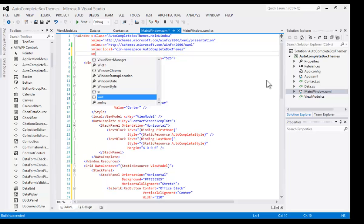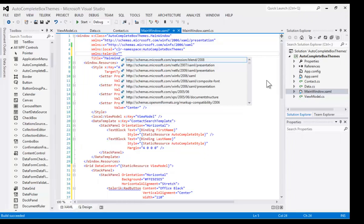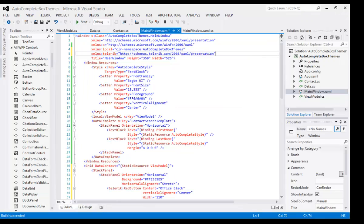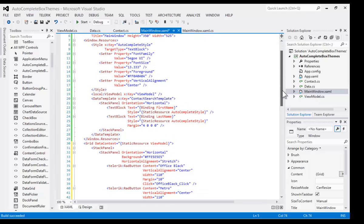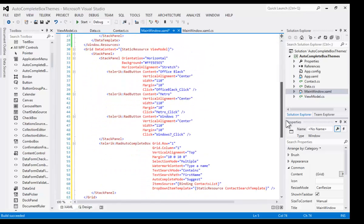And then we're going to drop in our completed grid. The grid sets the data context, and it is also going to need the Telerik namespace. Let's go up to the top and add the Telerik namespace by hand. We find the Telerik namespace and drop that in. We can scroll down and take a look at the grid.